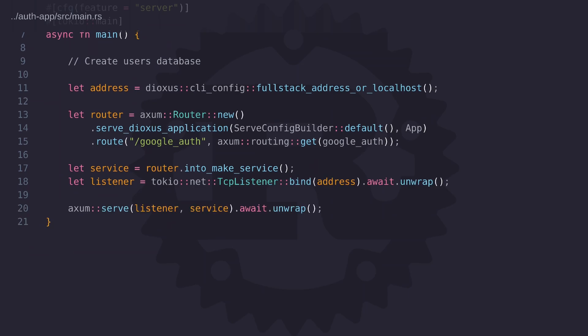Now there is another way to do this using dioxus's routing system and that is to create a client side route where we can extract the code parameter from the URL and then issue a separate request to continue with the process. You can see an example of this in my next video. For now let's go ahead and continue with the server side routing.